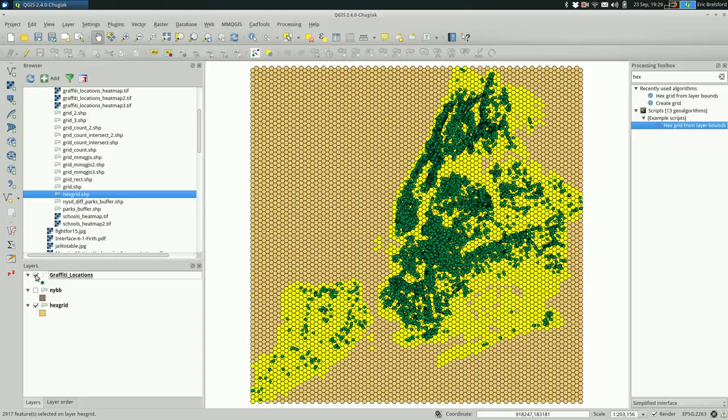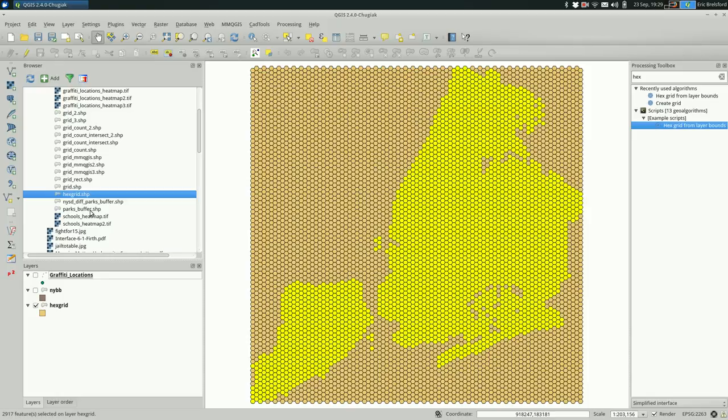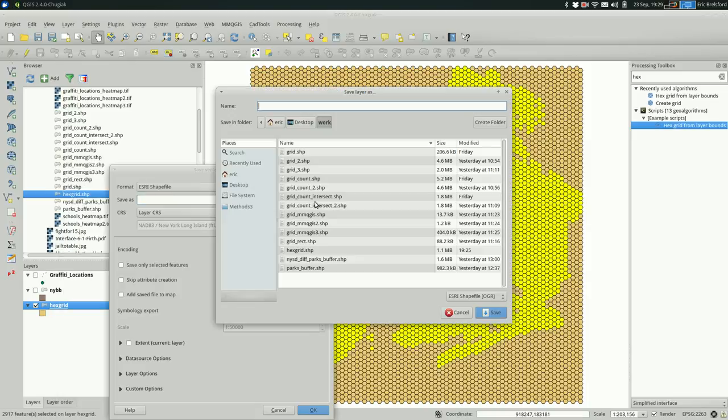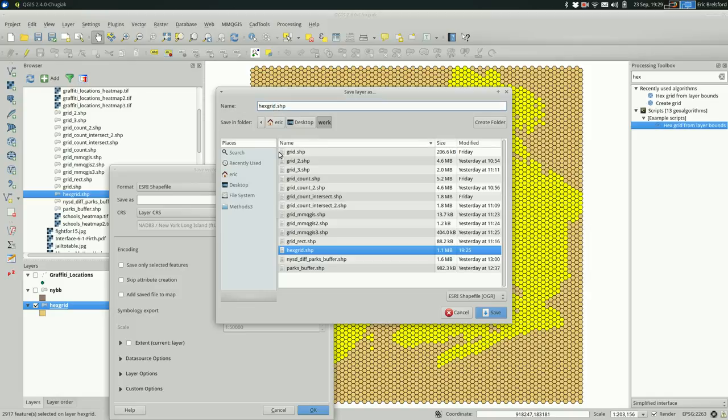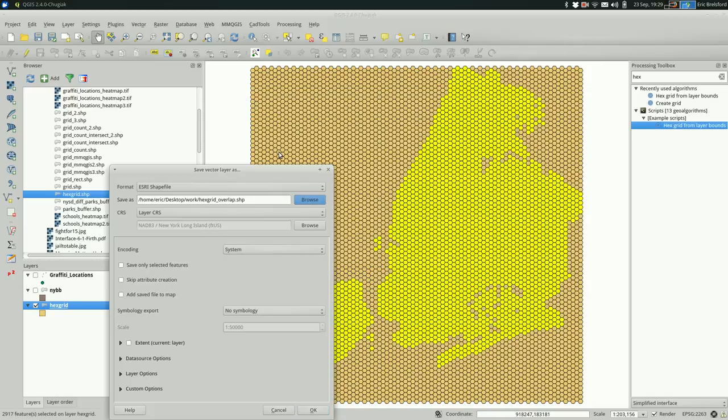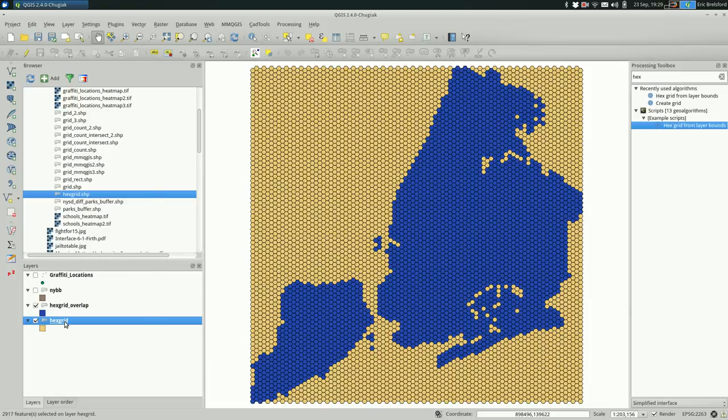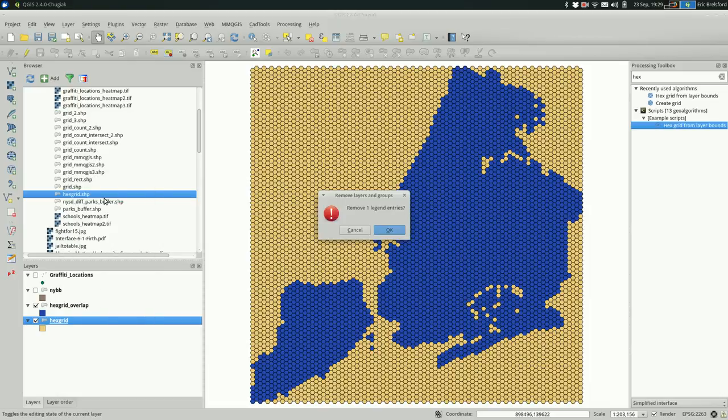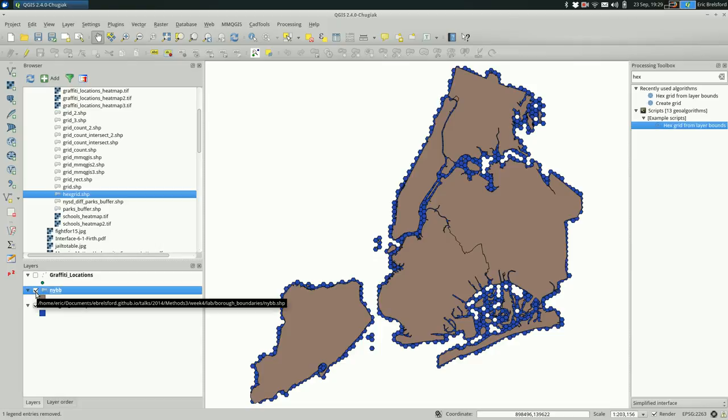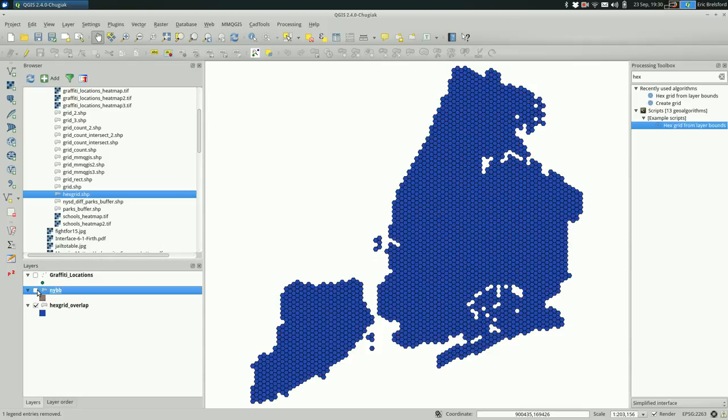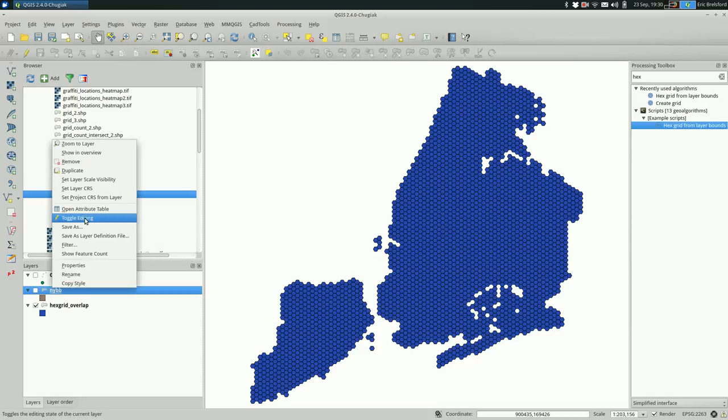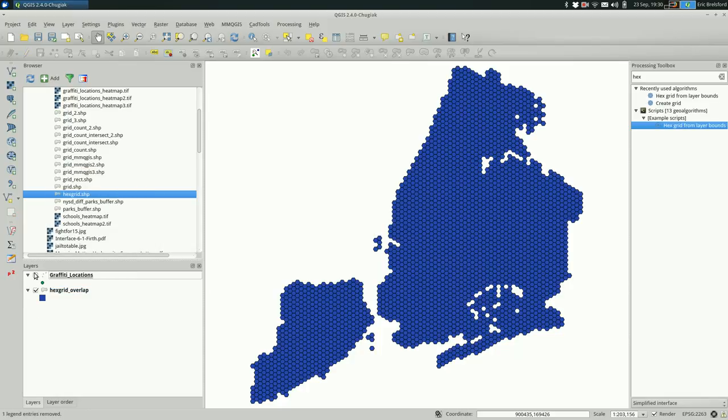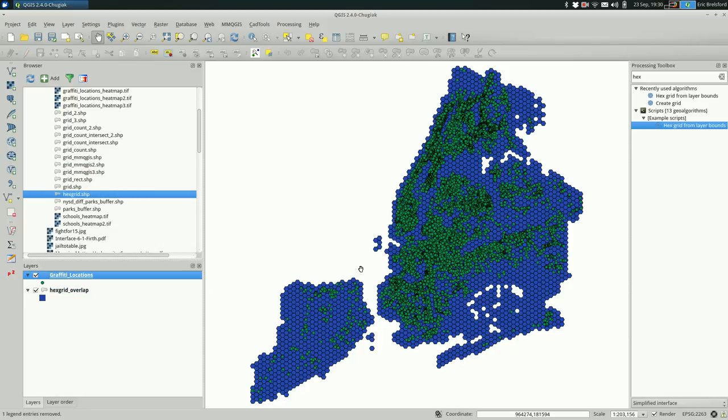Right-click and Save As, and I'm going to browse and call it hex grid overlap. I'm only saving the selected features, that's why we selected them. Now we have a layer that is just those selected ones, which means we no longer need this hex grid. I'm going to remove it, and you can see that it fits the borough boundaries pretty nicely. It actually looks kind of neat, like a pixelated version of the city. Now we can look at the graffiti locations in the way they overlap with these polygons.